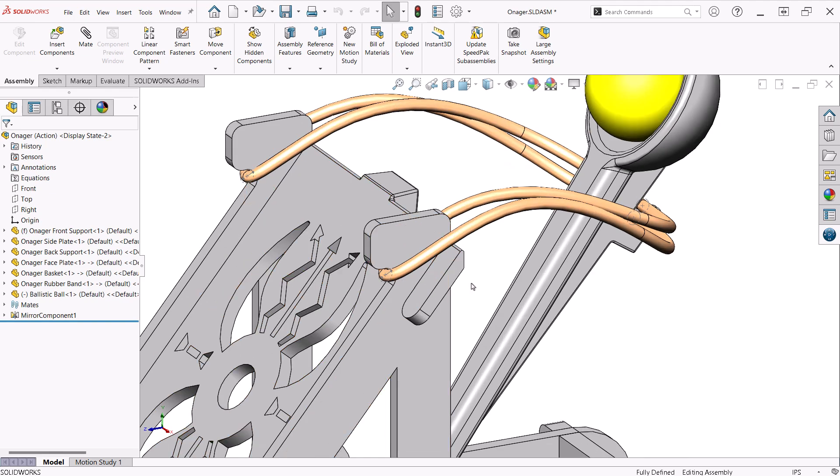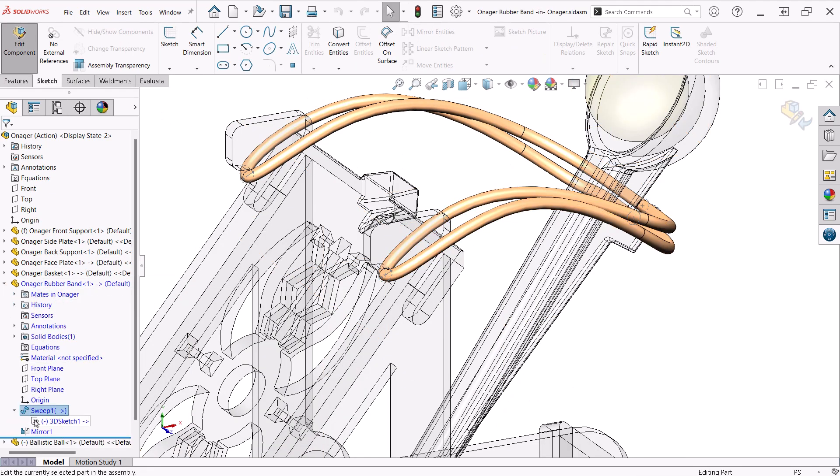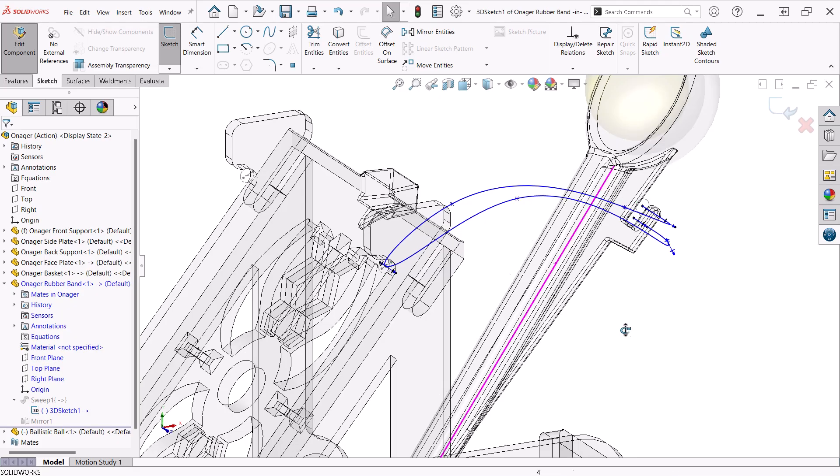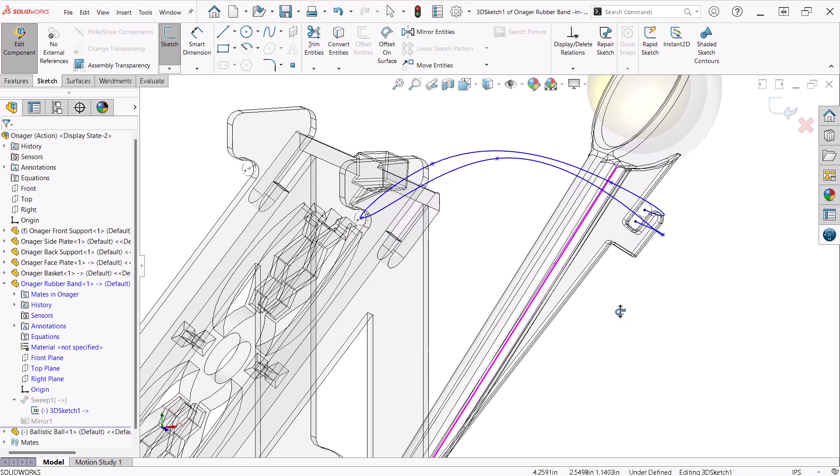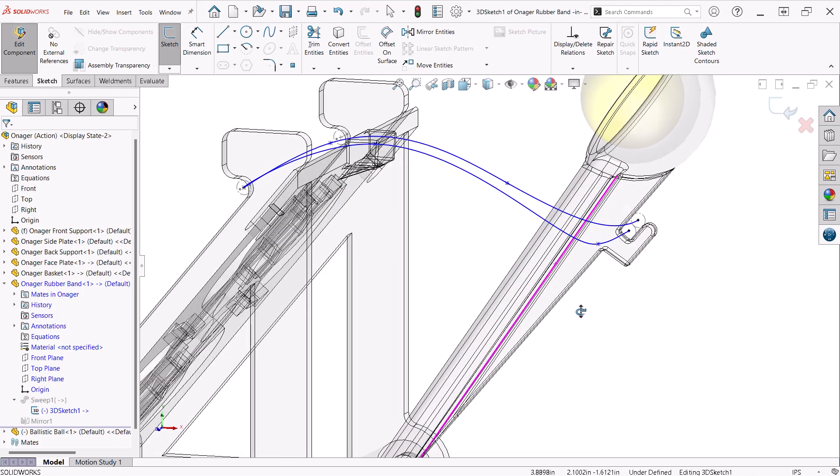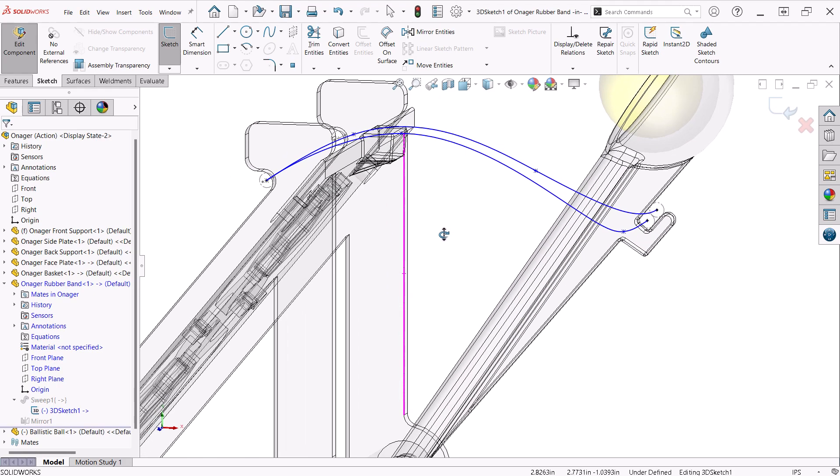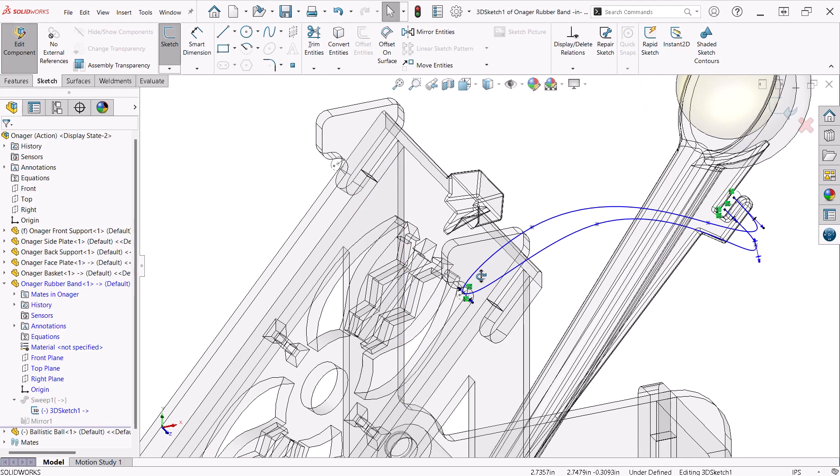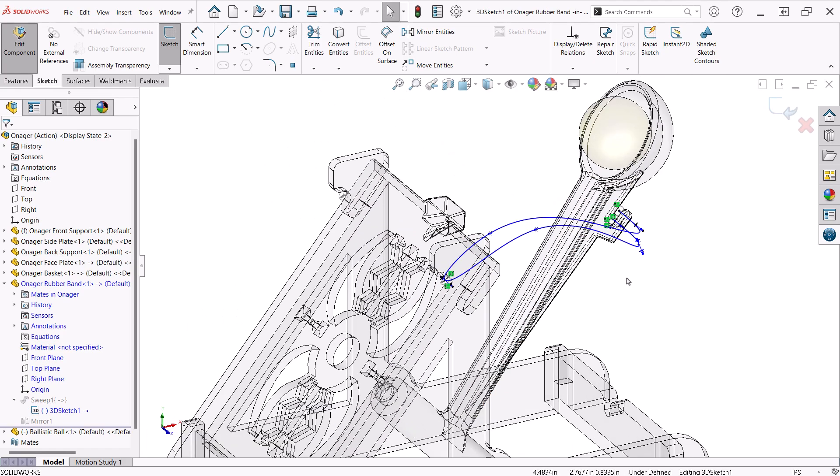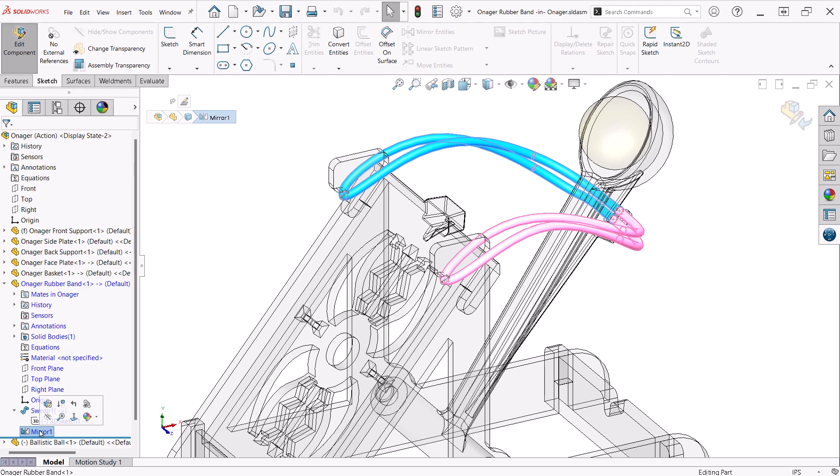All I've done here is used a spline in a 3D sketch attached to the center points of the construction circles in the sketches and positioned the spline with relations that make the spline appear to loop around the tabs of one side plate and connect to the back of the basket. A circle was then swept along this path creating a sweep feature. This was then mirrored to the other side. Simple.